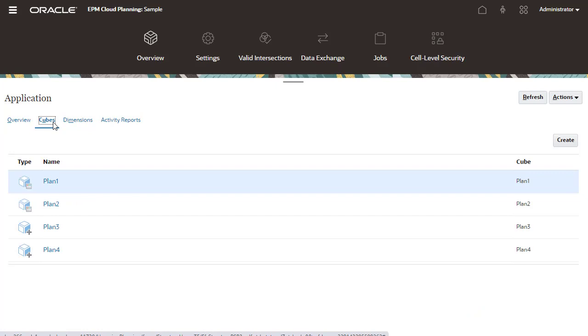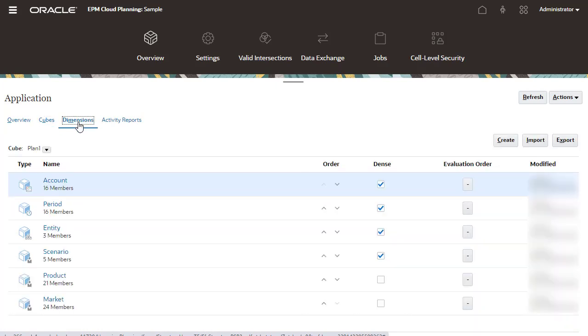Here are the cubes I created with the application. Here are the dimensions and members added to the Freeform application.